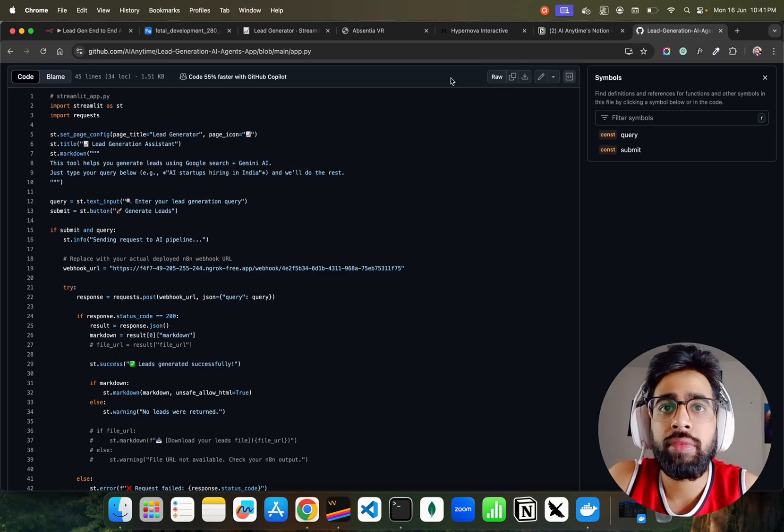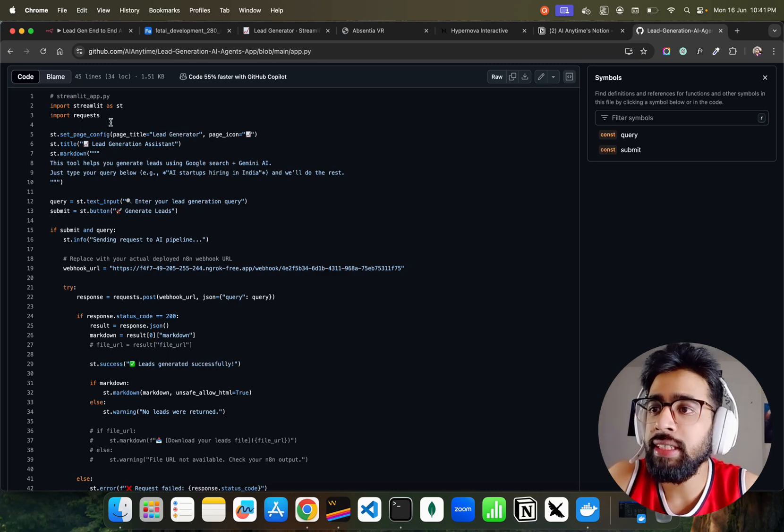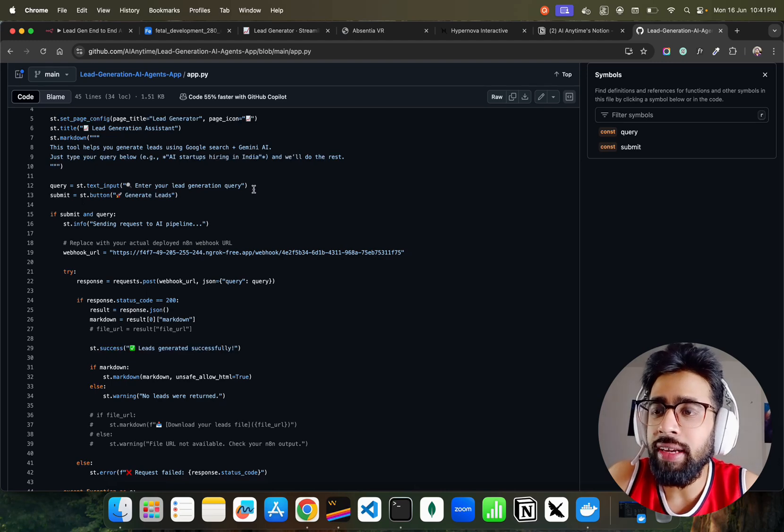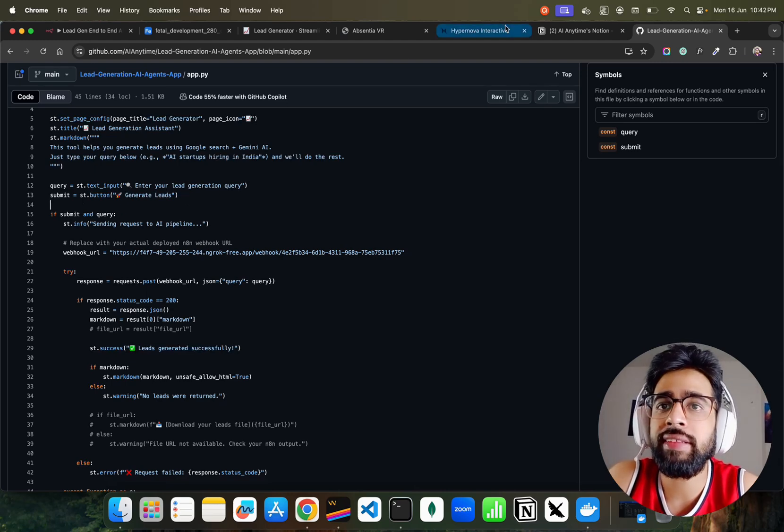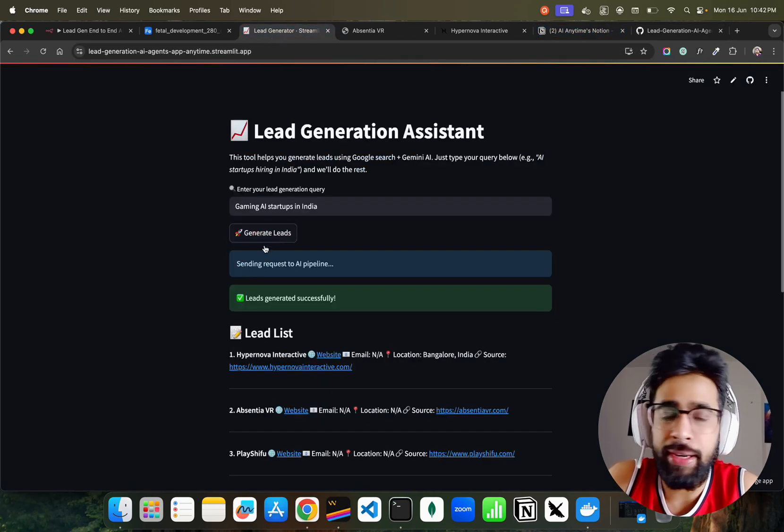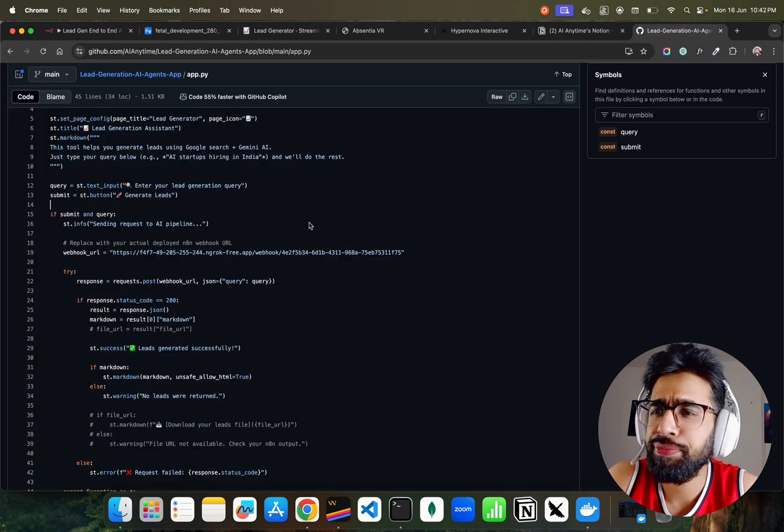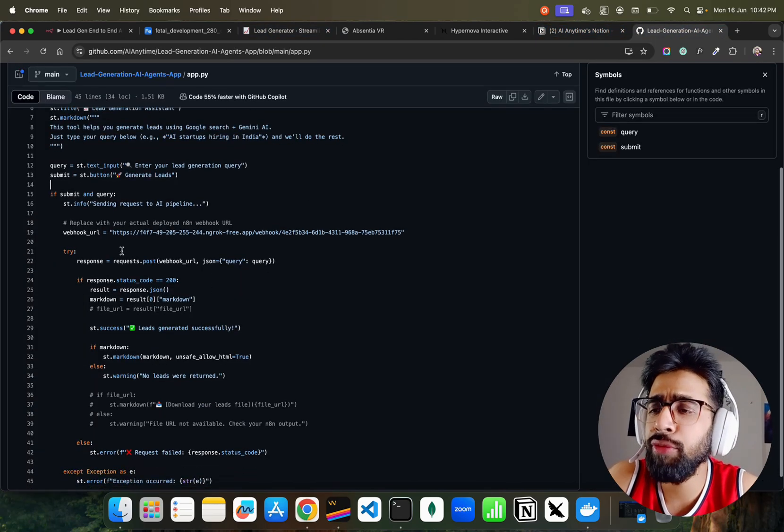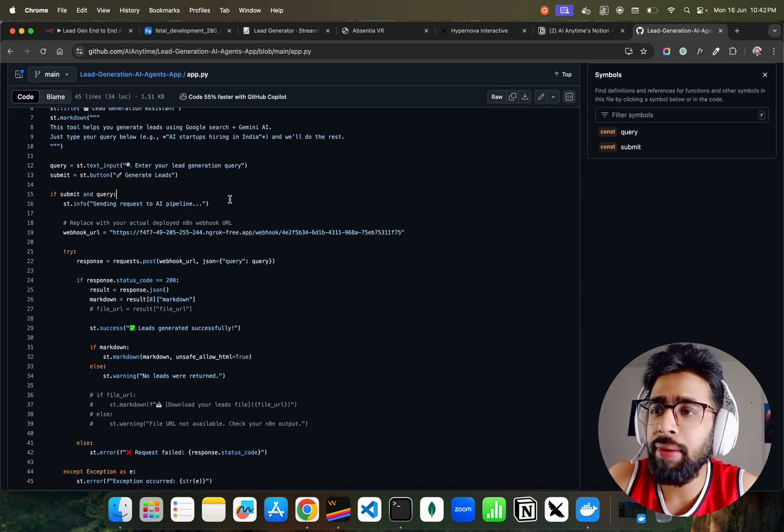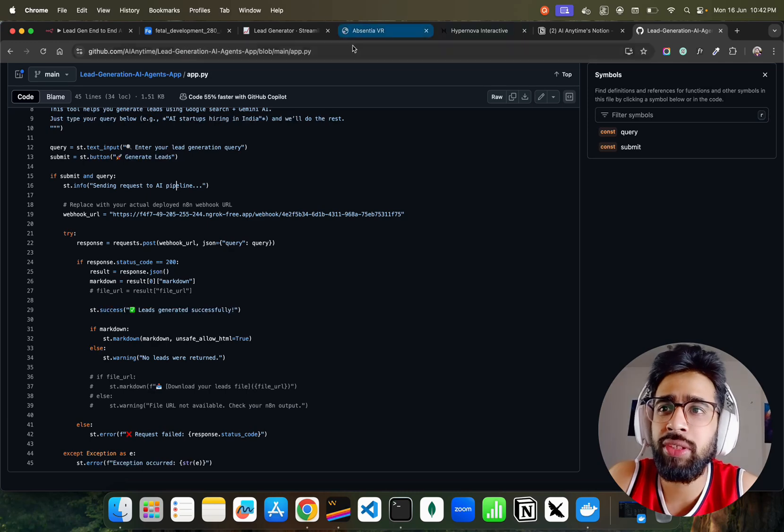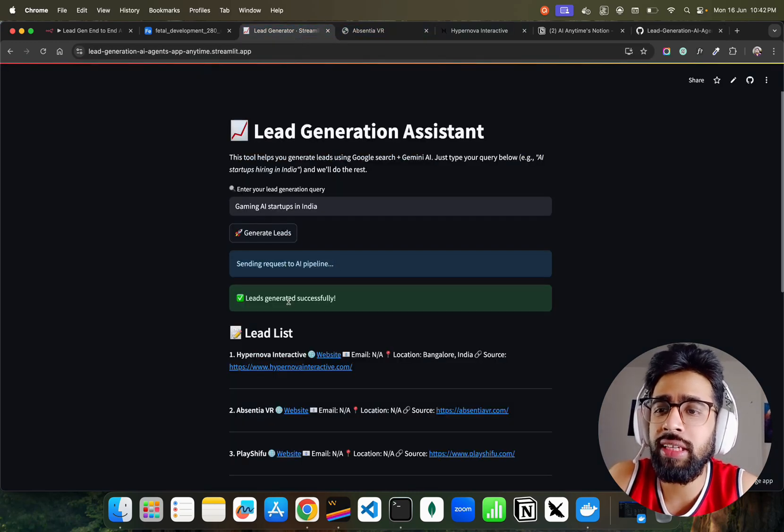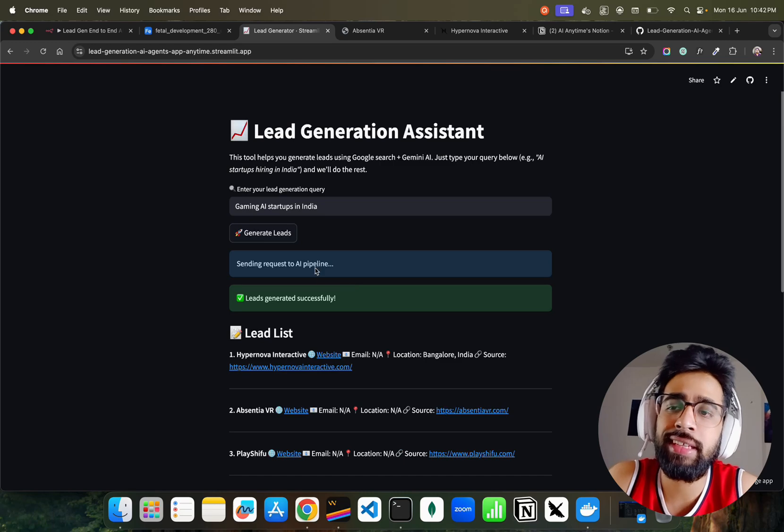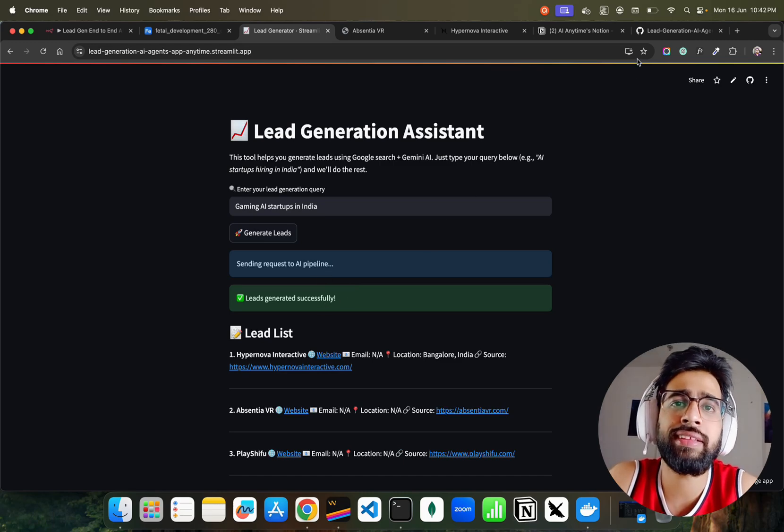In my GitHub repository I have this lead generation AI agents app. If you go to app.py, you can see import streamlit, import requests, page config, title, markdown. I have a query field called 'enter your lead generation' and a button called 'generate leads', exactly the same thing that you see here. If submit and query, we send a request to the AI pipeline.